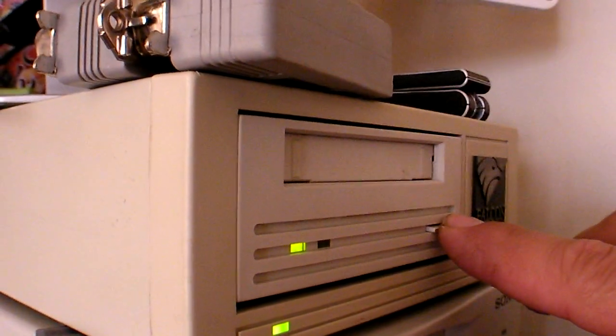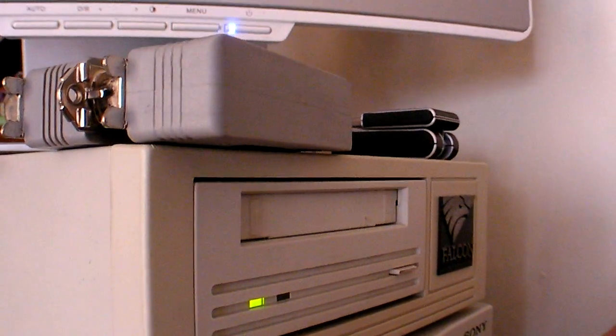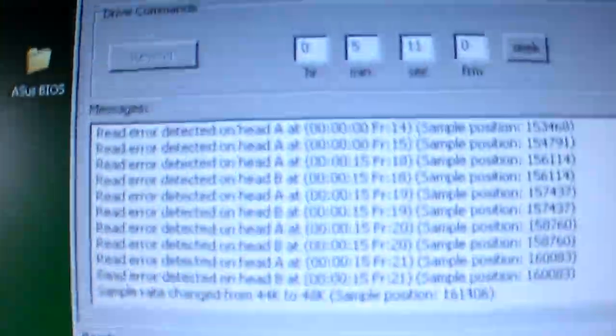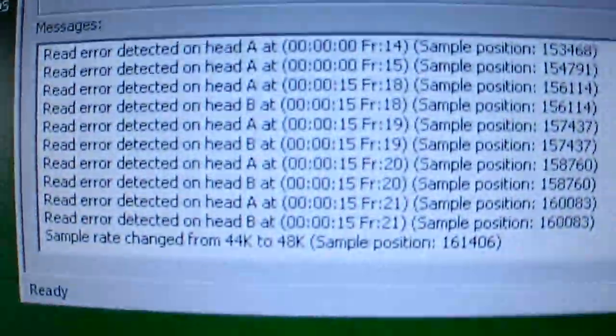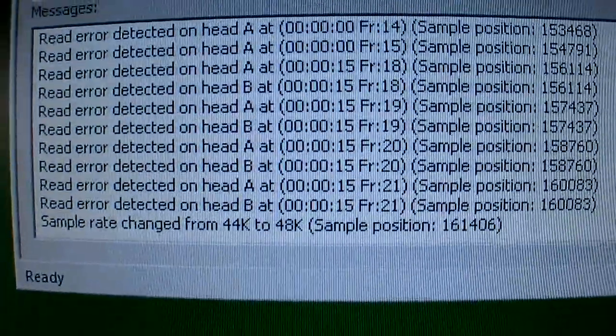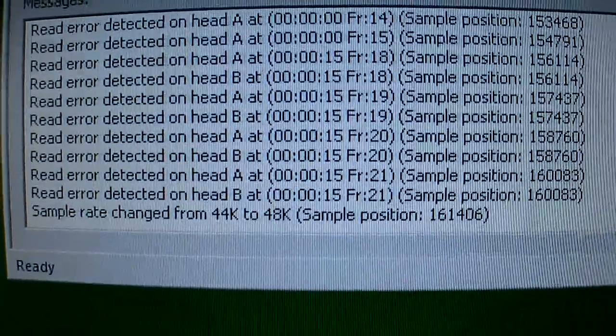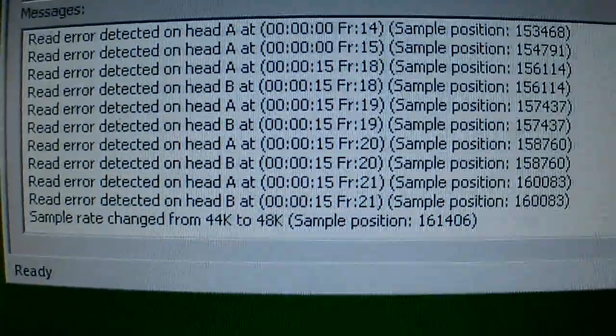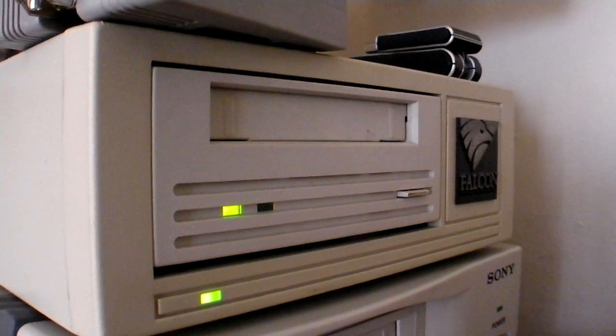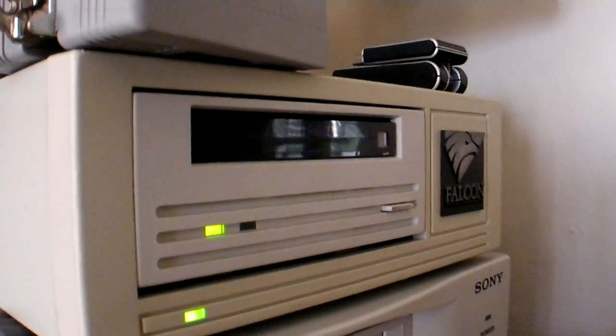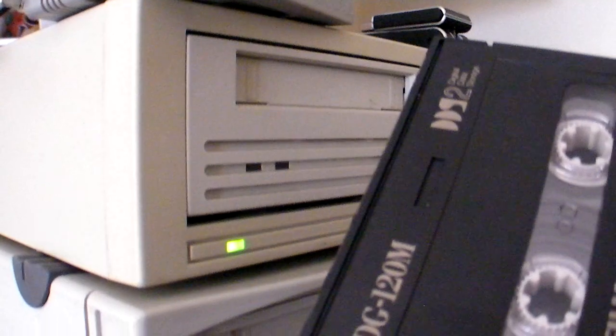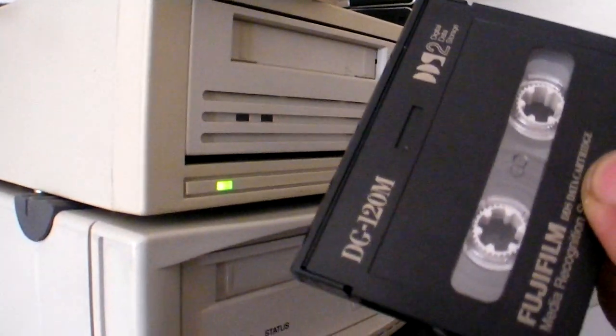Let's... Oh, there. Wait. Sample rate changed. I should have let it... Maybe I should have let it read longer. Let me try that. Once again, a Fujifilm DG 120M.